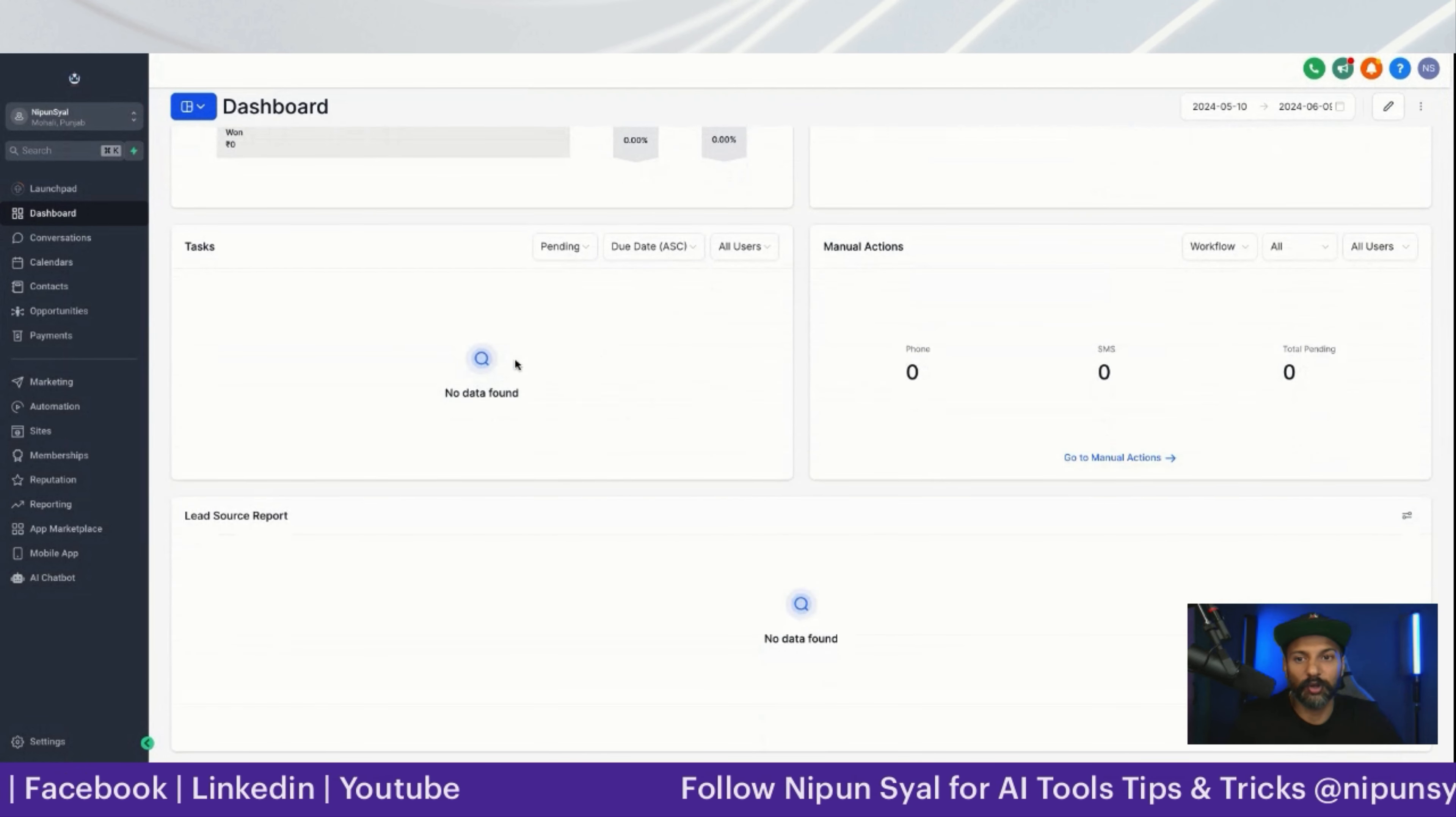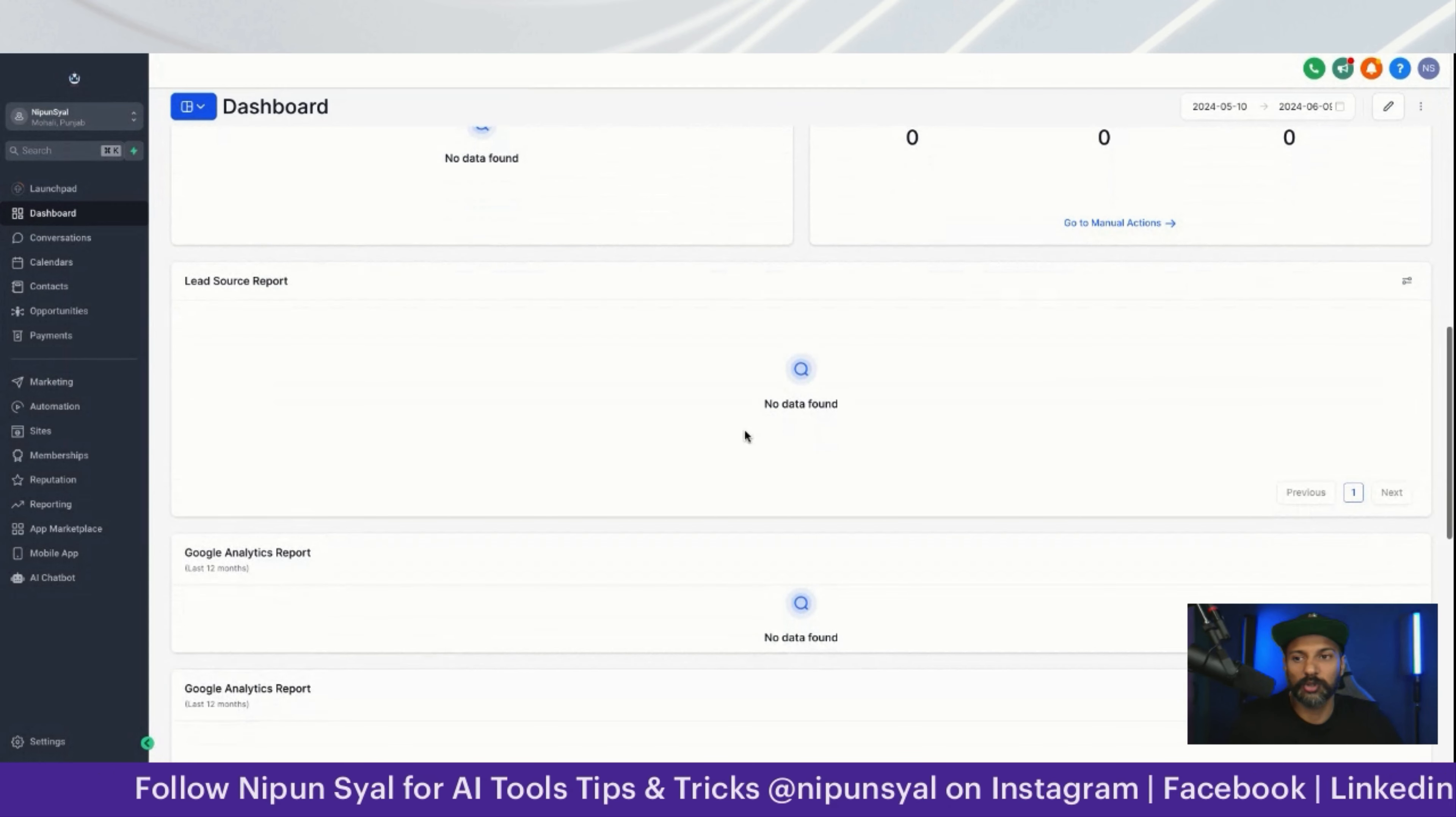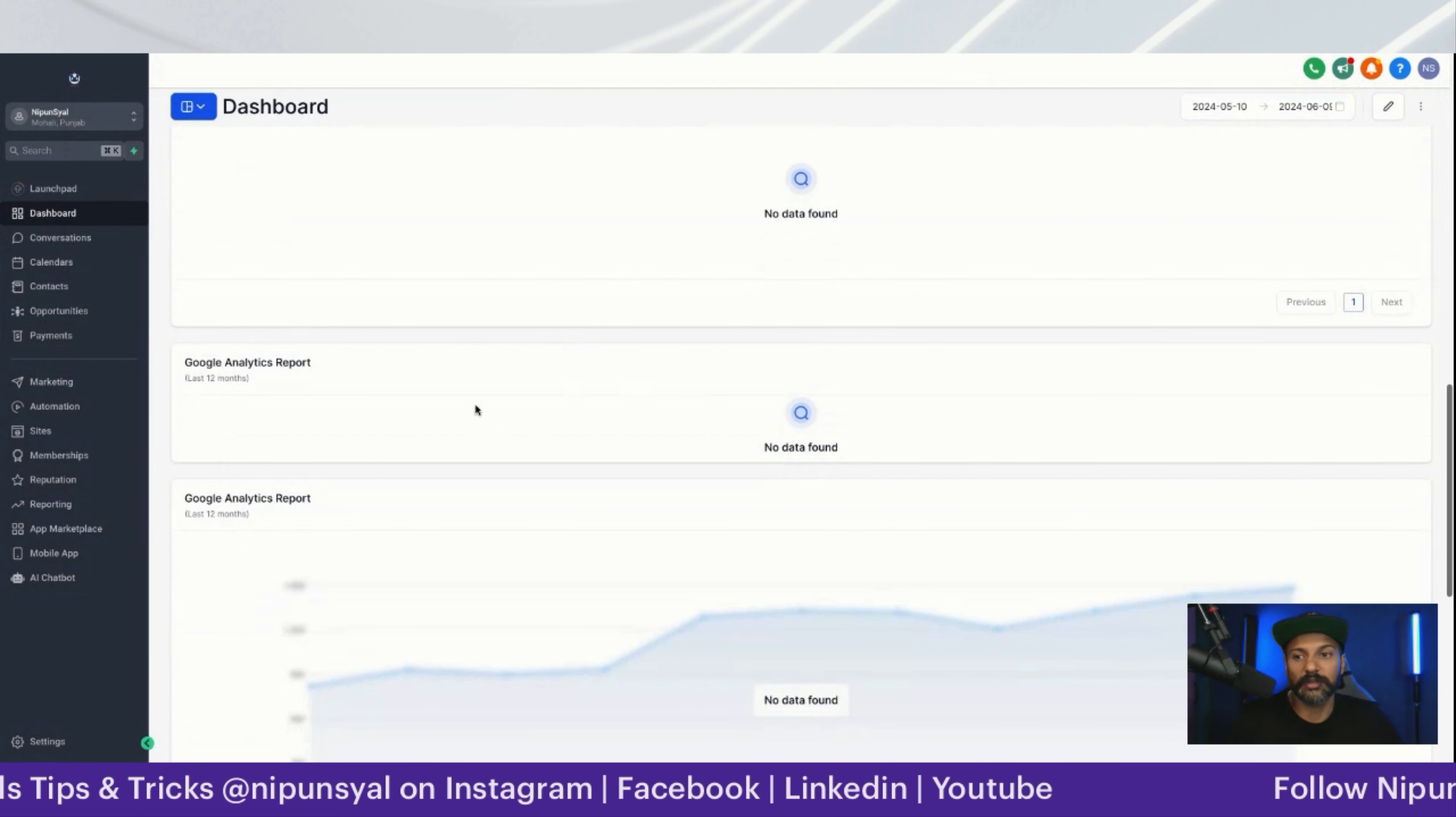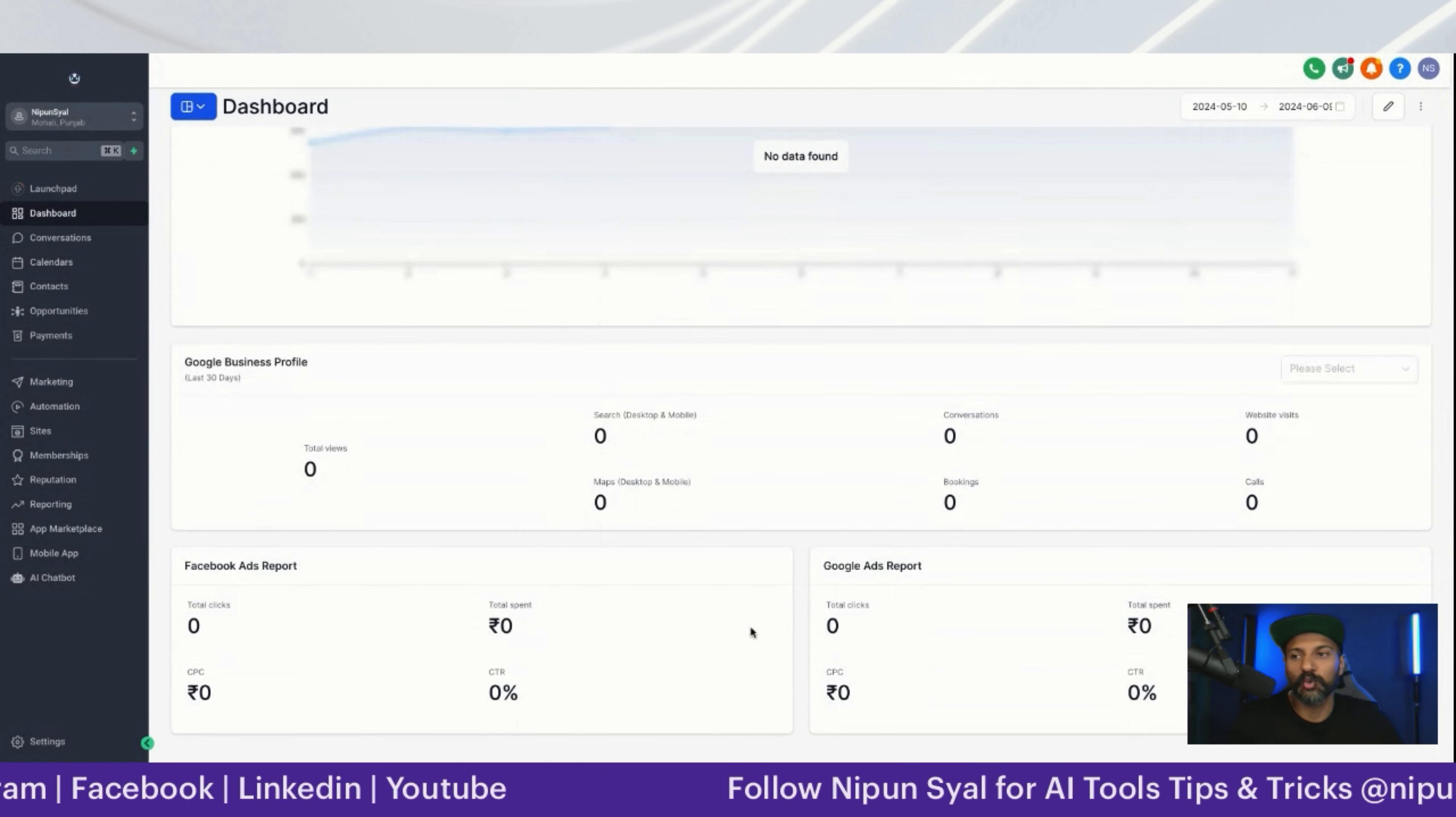Tasks if you're assigning to your team or yourself, manual calling options, lead sources - where you're getting the leads from: Facebook, Instagram, Google Analytics reports, Google Business profile ads, Google ads.